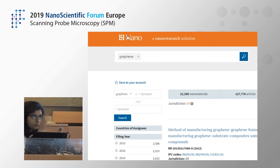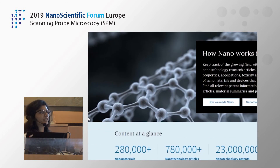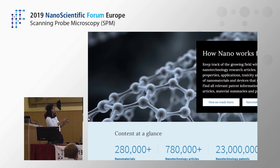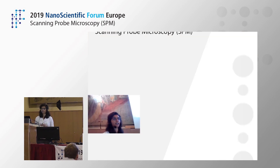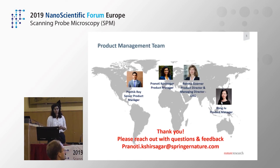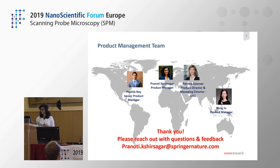In a nutshell, Nano was built with the idea of bringing all the information about nanoscience and technology under one umbrella — consisting of nanomaterial summaries, articles, and patents. If you have any questions, please ask now, or you can speak with me or my colleague Alisa. We'll be around during lunch and for the rest of the day, and I'll also be available tomorrow. Thank you very much for your attention — I look forward to your questions.